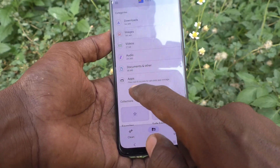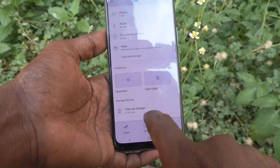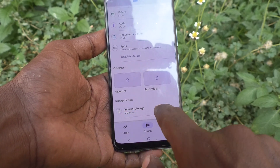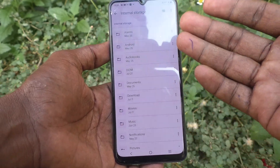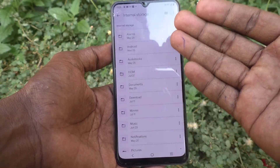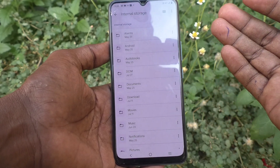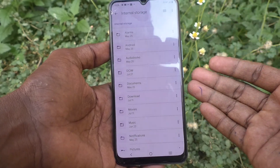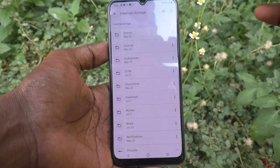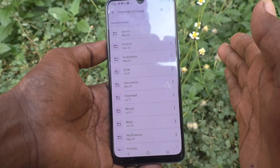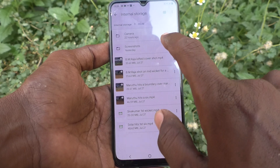You will also have access to your internal storage. Click on Internal Storage and you can go to any folder. For example, if you want to go to the Camera folder — that is, if you want to open photos and videos captured through the camera — you have to go to DCIM and then go to Camera.